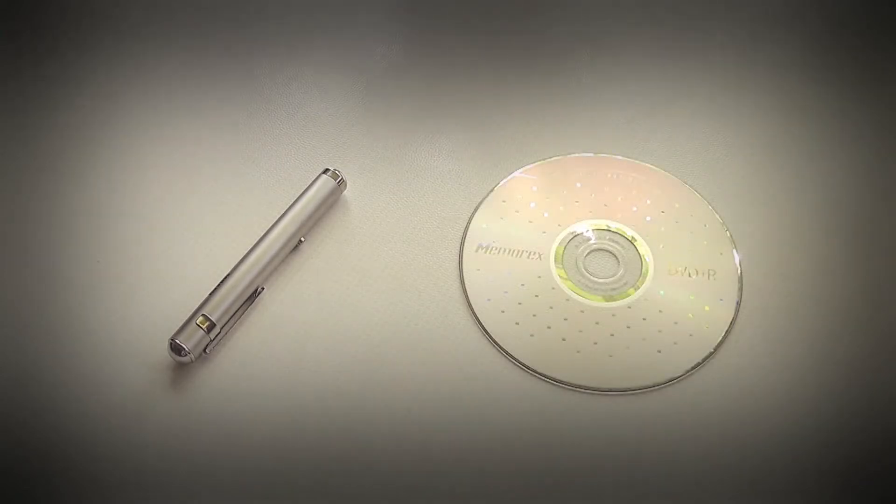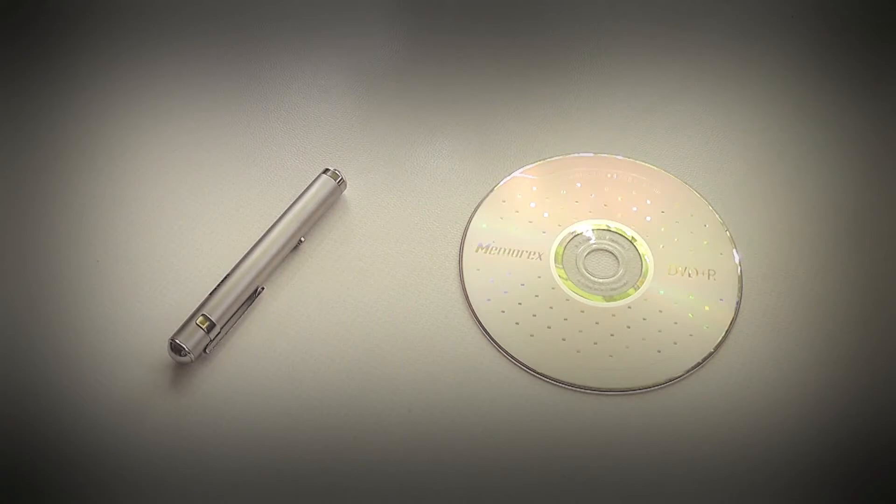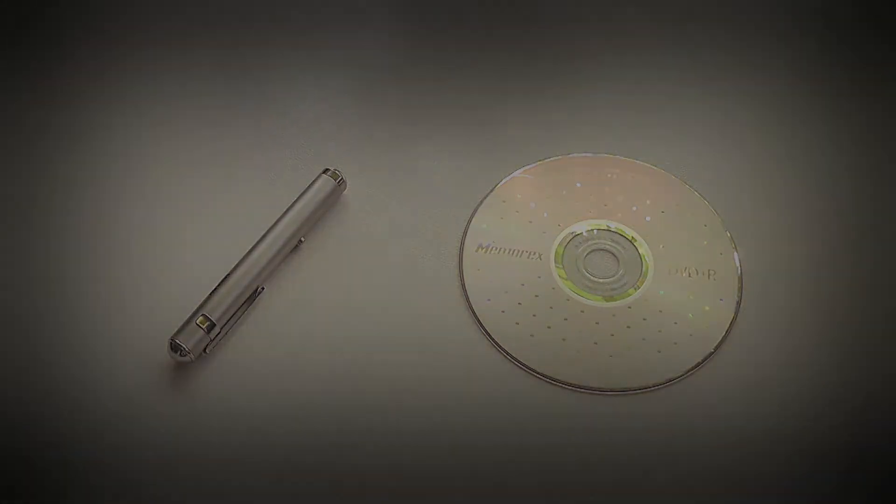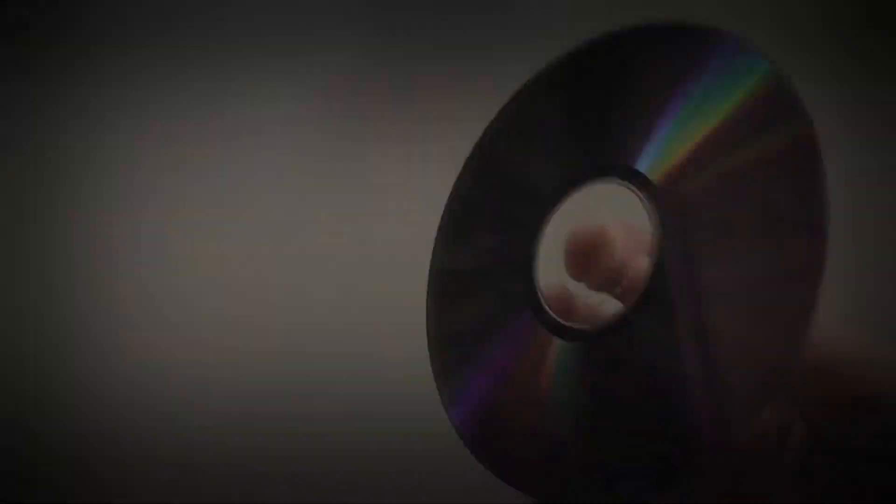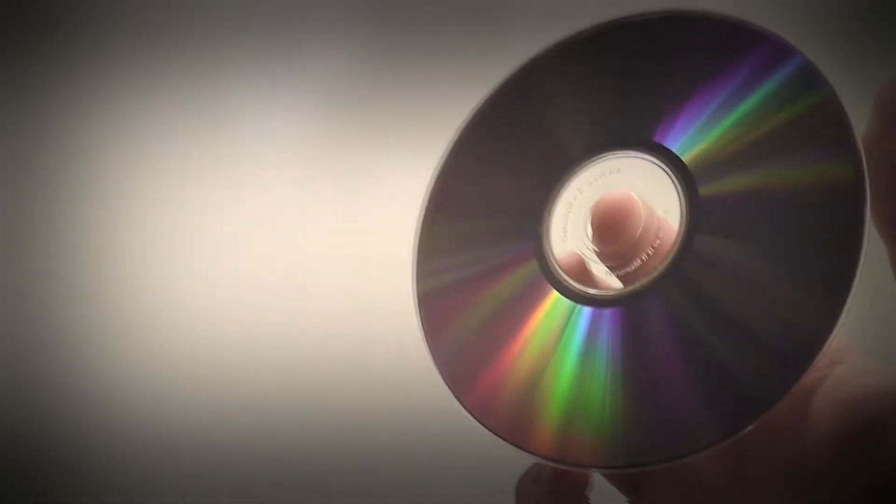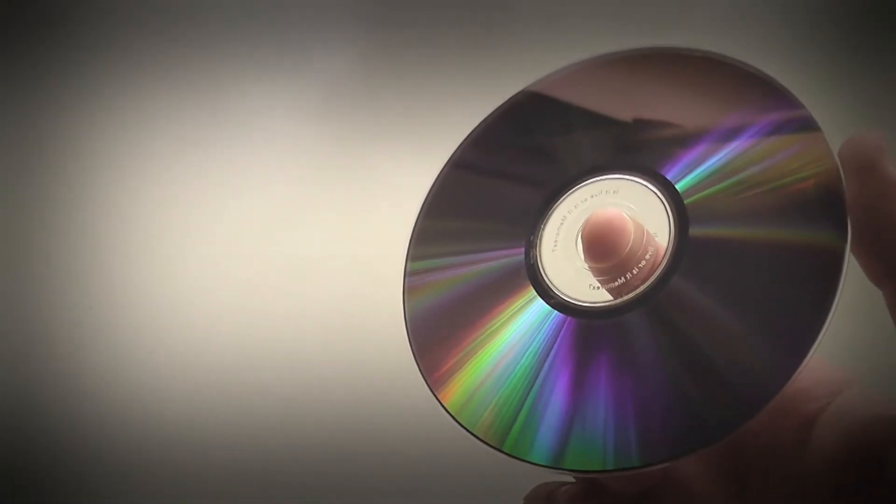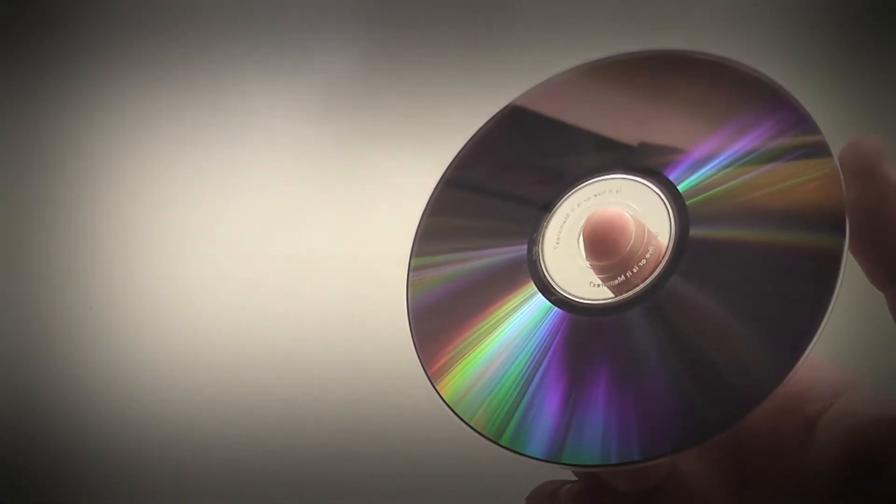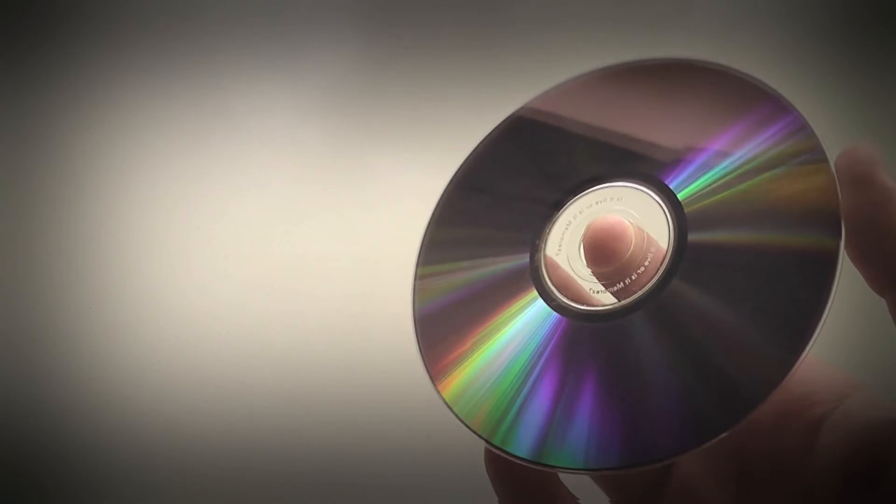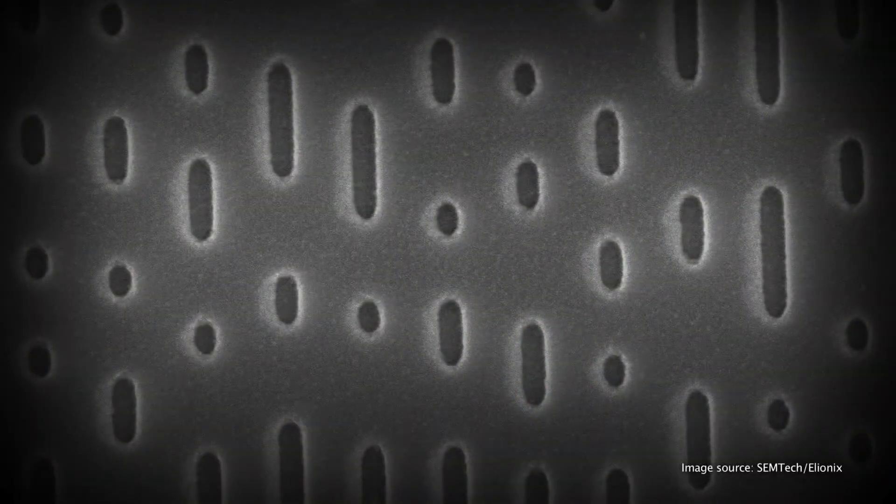The second thing that you need is an object with thin slits that are separated by only a few micrometers, for example a DVD, but take one you won't use anymore. The rainbow colors that you see on the reflective layers of DVDs originate from a dispersive diffraction of daylight by the pits used to store the data. We will use these pits as a multislit.